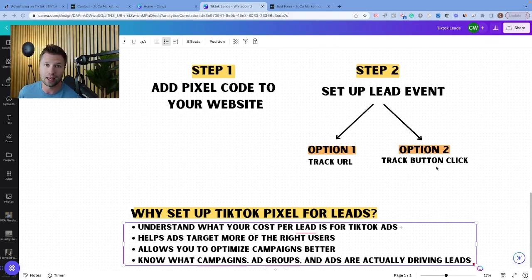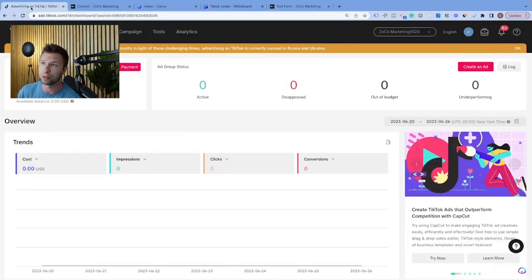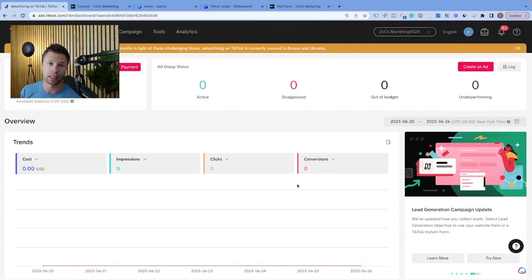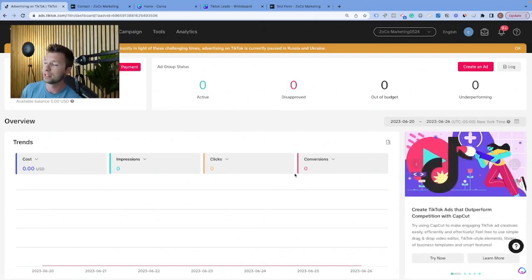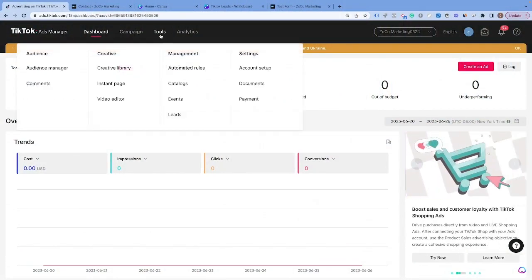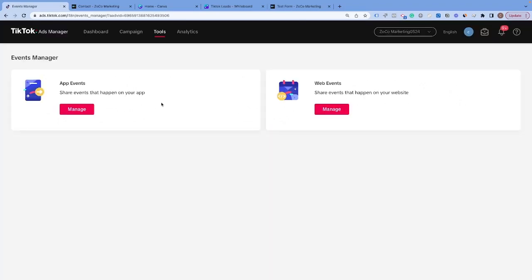Let's jump right into TikTok and the platform. In order to get started, you will need to create a TikTok ads account. If you don't already have one, check out the link down below and get signed up for your free TikTok ads account. Once you're inside, the first thing we are going to do is come over here to Tools and then come to Events. What we're doing first is creating the actual pixel inside of TikTok so that we can then install it onto our website. For the majority of people, you're going to want web events because we're doing this for our website, not for an app.